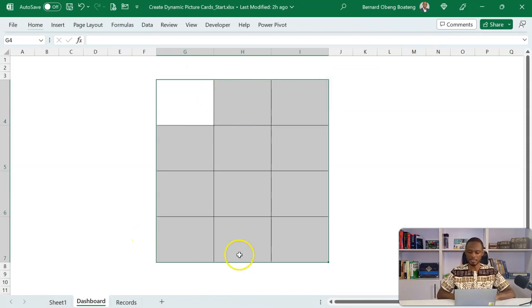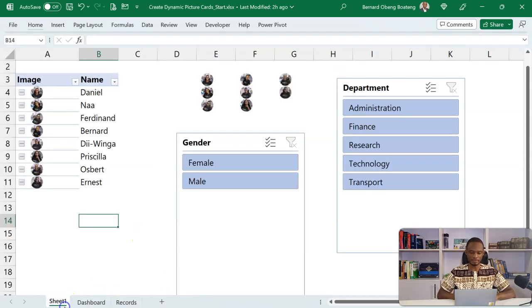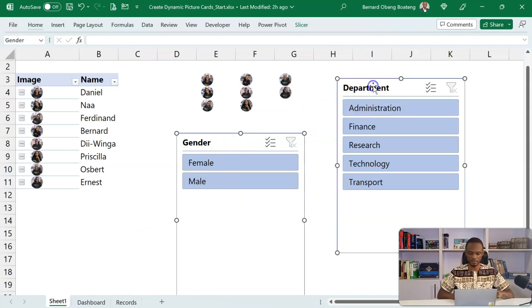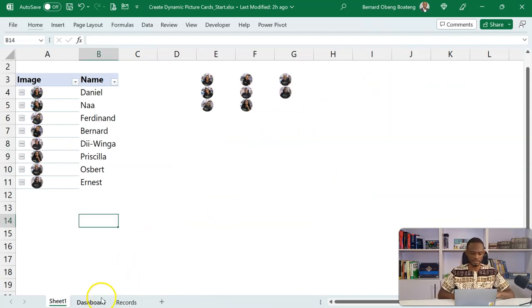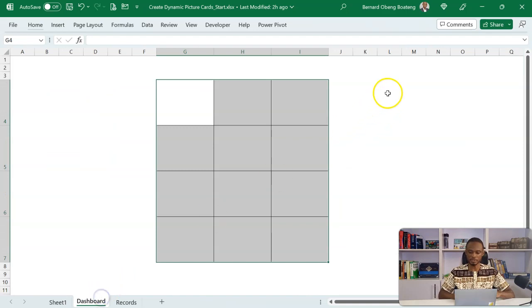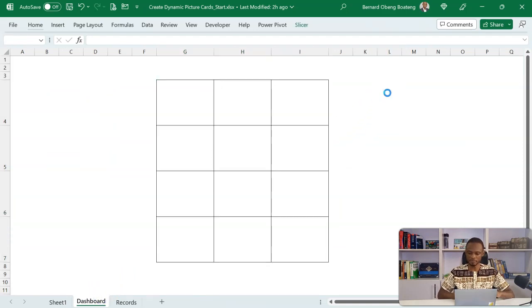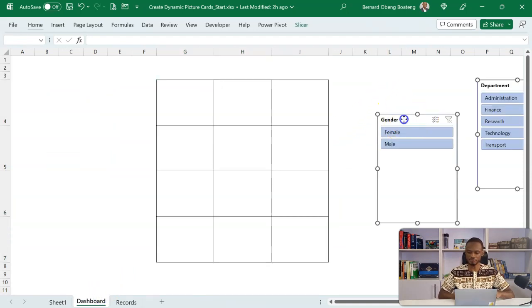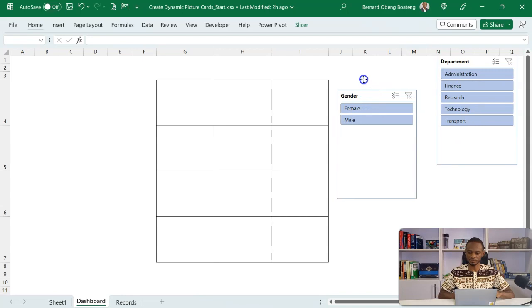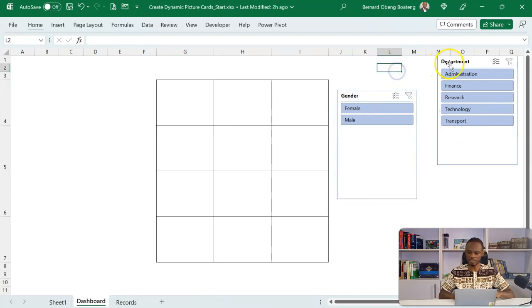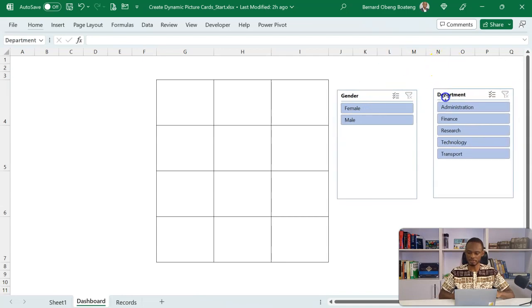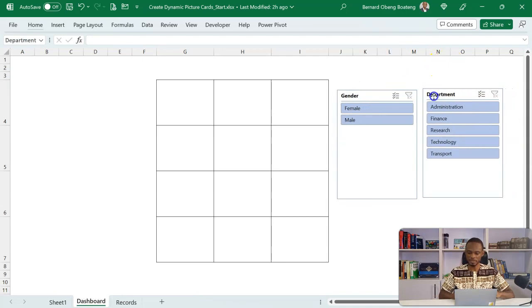So I can cut these two, Ctrl-X, come to my dashboard, and then paste these here. I have my gender on standby. I also have my department on standby. Then what is left now is to bring in images.